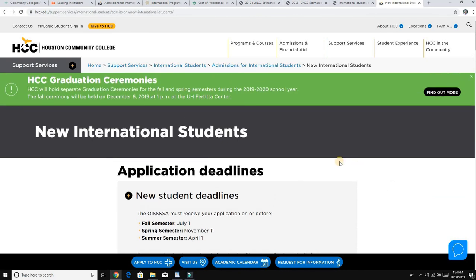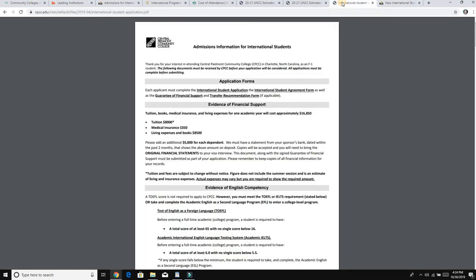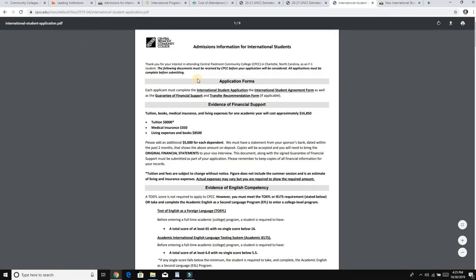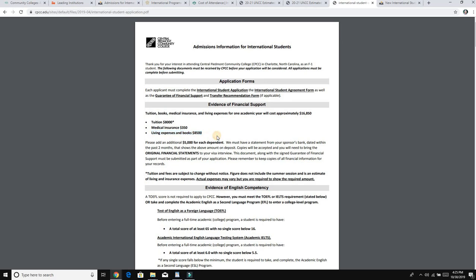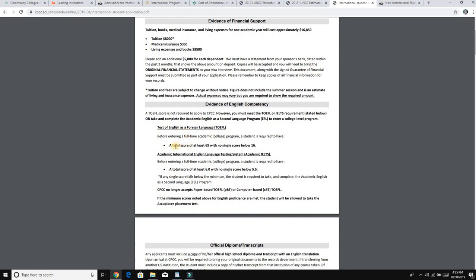I have made a lot of videos on the benefits of community college. Now let's look at another example — Central Piedmont Community College. Their tuition is about $8,000 per year for international students, medical insurance is $350, and living expenses are around $8,500 since this college does not have a dorm, so you have to live off-campus. I have a video on monthly living costs with shared roommates as well.